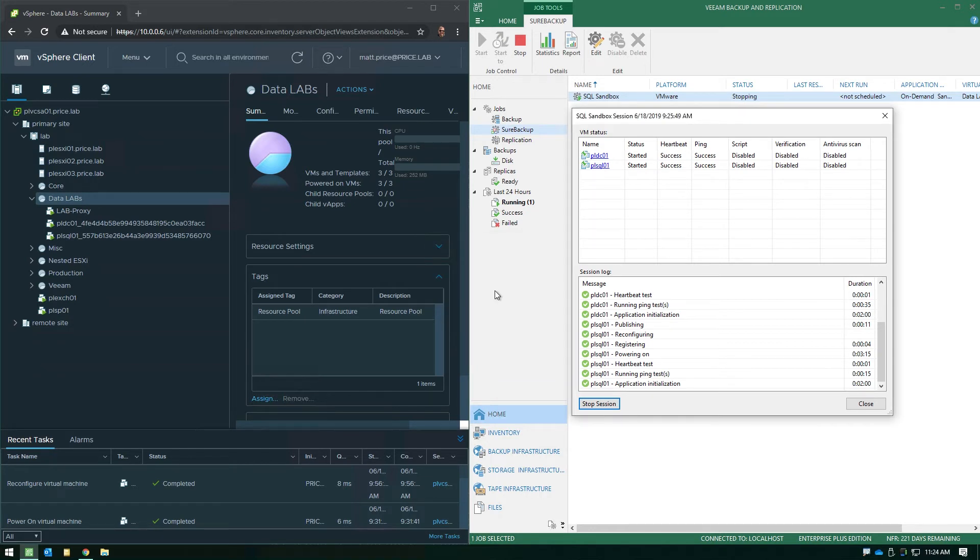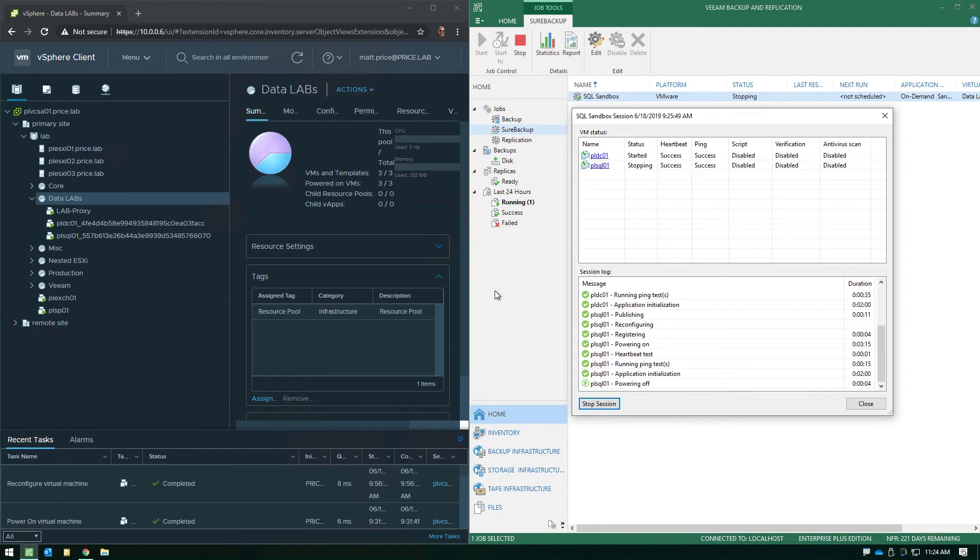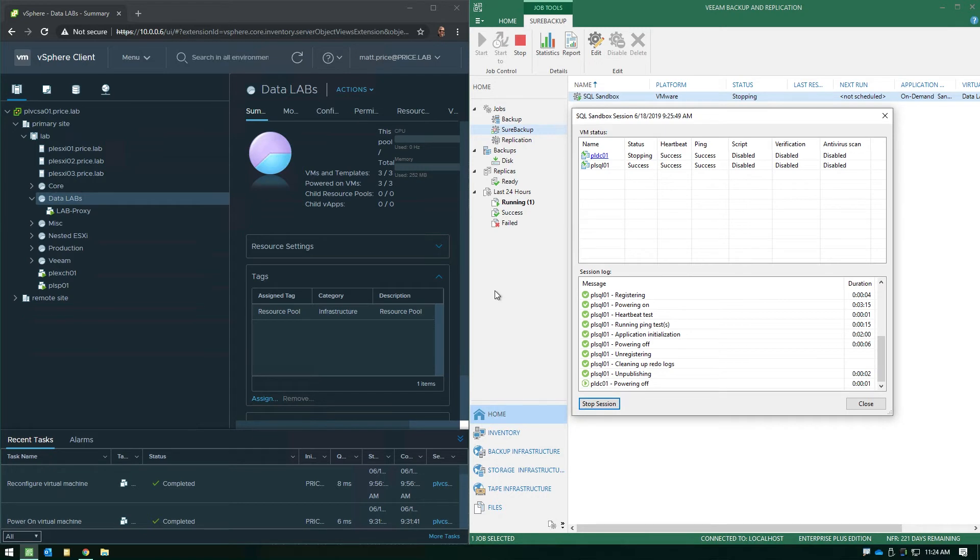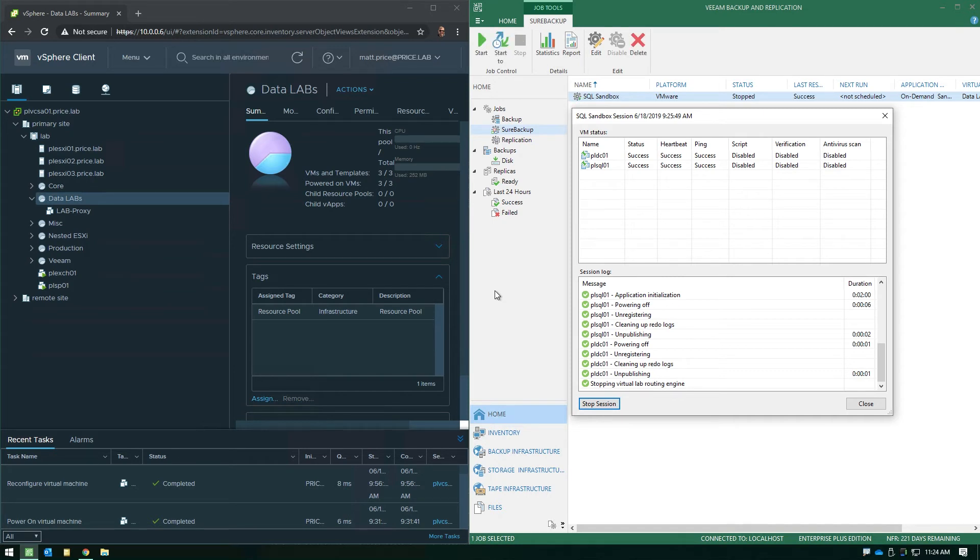That will discard any changes that were temporarily tracked inside that sandbox environment, and then you're back to square one. Now, keep in mind, when you're running the on-demand sandbox from your backup files, it is going to lock the backup file because we are running it live. So, keep that in mind when you look at job schedules and when you want to run the sandbox functionality.